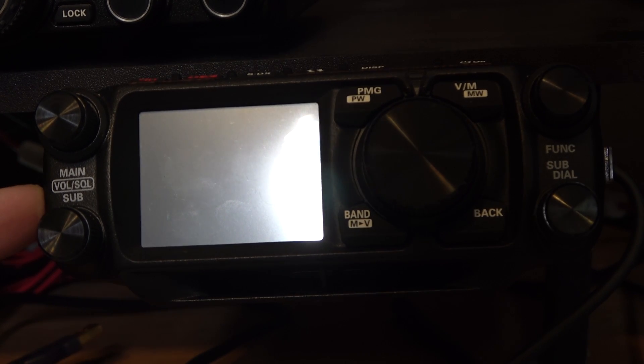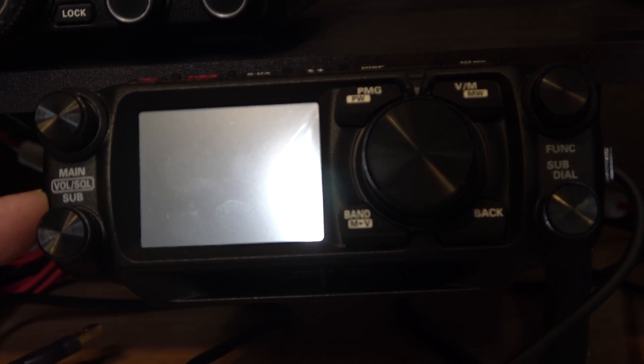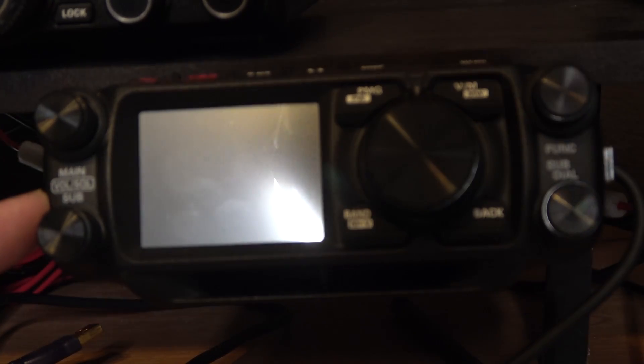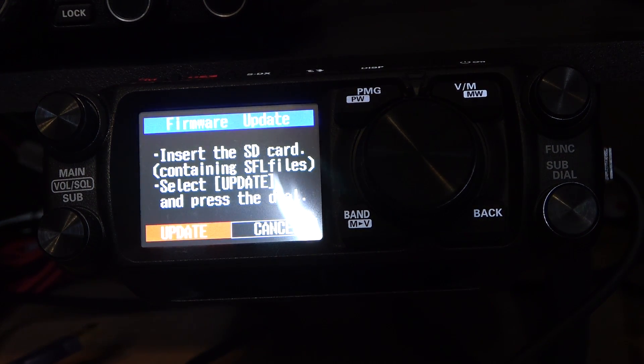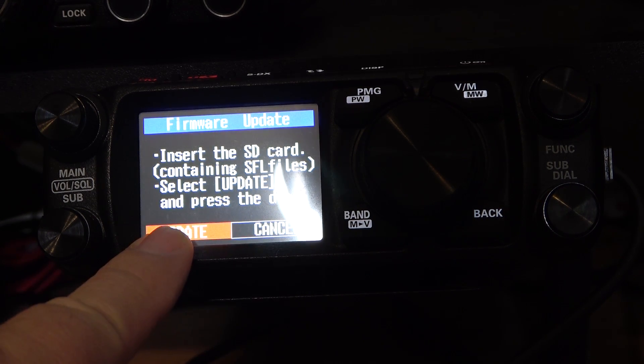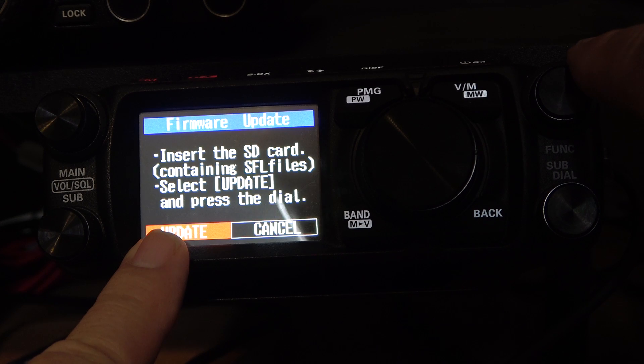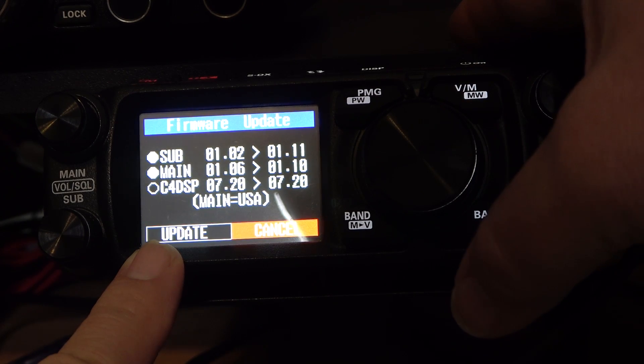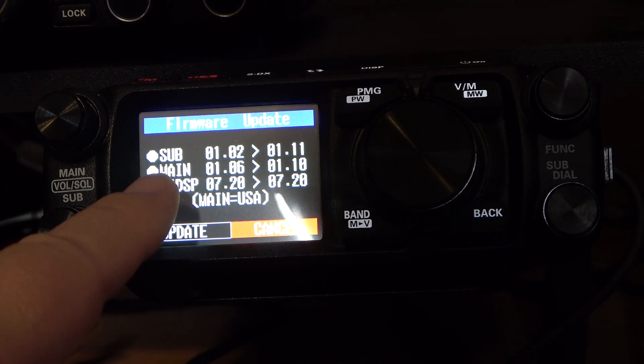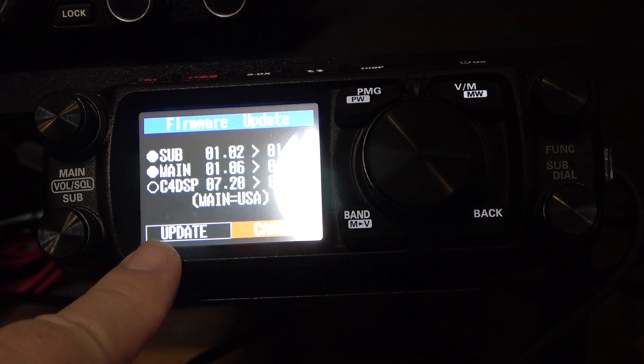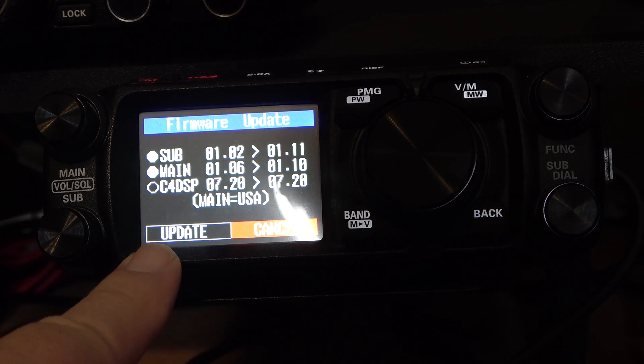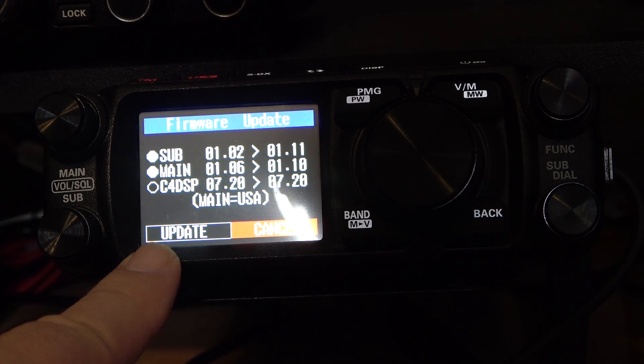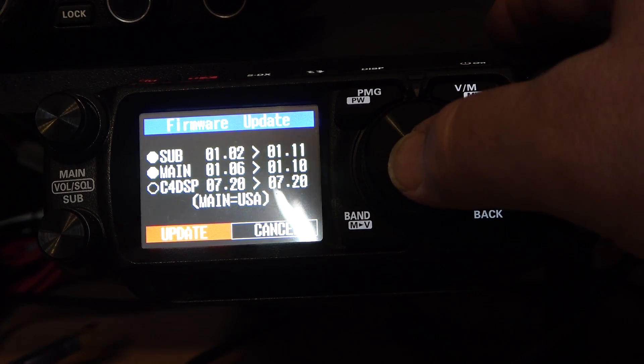So at this point, I've got the SD card back into the radio. As the instructions call for, I'm going to press the display and the power on button at the same time to enter the firmware update mode. With those buttons firmly pushed, I've got the update mode listed and the update is illuminated. Instead of pushing the function knob, I'm going to push the main tuning knob here. And you can see the radio has determined that I need to update the sub, which is 1.11, the main, which is 1.10. And I don't need to update the C4 DSP mode. That remains 7.20.